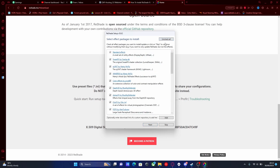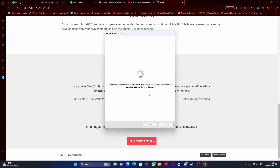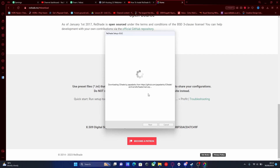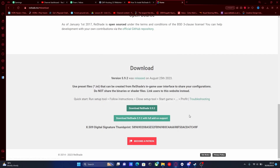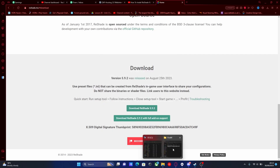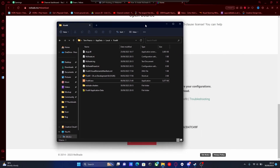I'm going to uncheck all and then check all. Hit next, and it should be done in a couple of seconds installing ReShade. Once that is done, what you guys are going to want to do is hit finish and go back to our FiveM main directory.